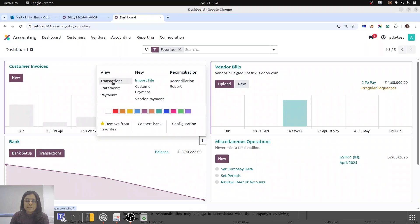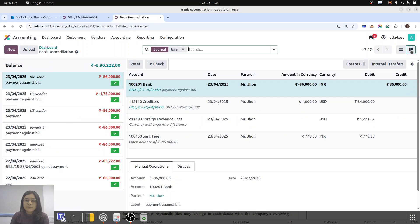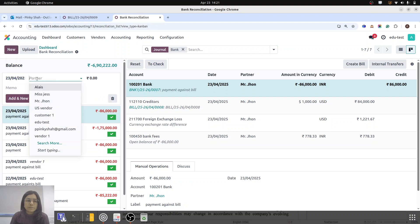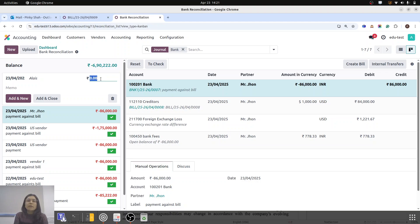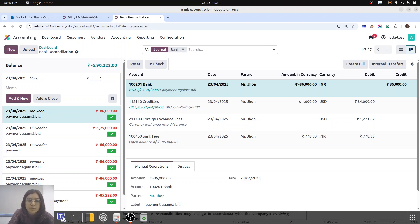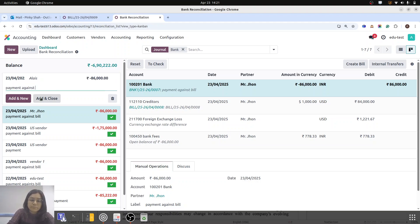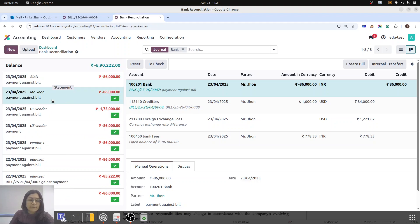Transactions will be there. I like to do those transactions with the Kanban view. I am going to create today's date, Alias as partner, and our amount. The forex charges are there along with bank charges. Against the original 84,000, we are doing the payment of 86,000. I am going to add that 86,000 as payment against bill, then add and close.